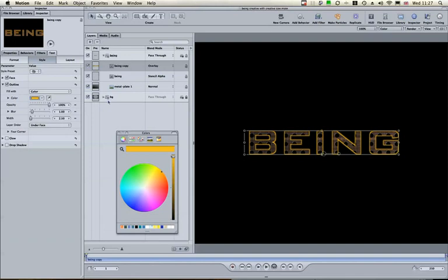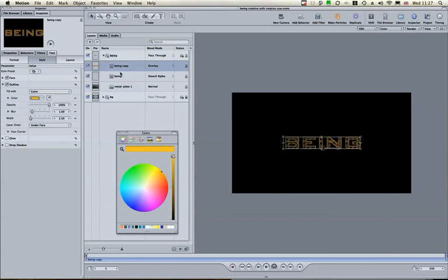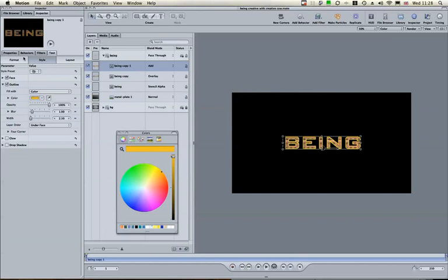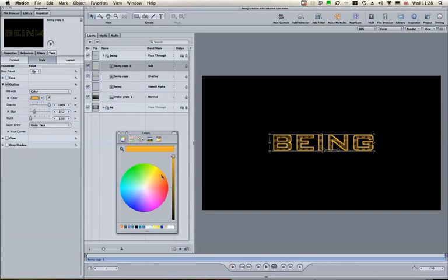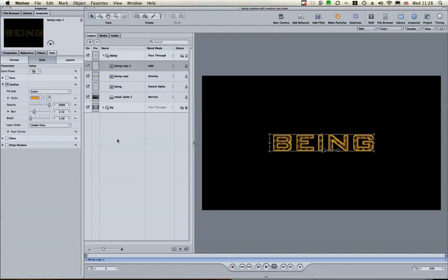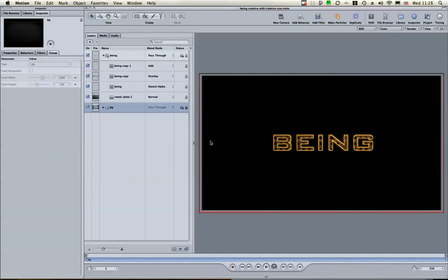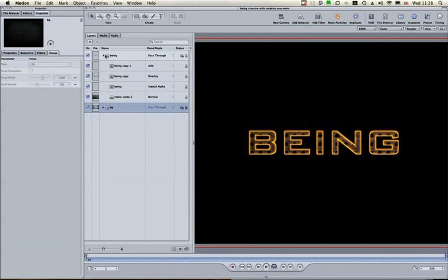Now produce another layer based on the Overlay layer — duplicate it again and change it to Add blending mode. In Text Styles, switch off the face but keep the Outline. Change the outline width to about 1.5 and increase the blur slightly more. Adjust the colour to be a little darker. By doing this we get a really beautiful set of colours and texture overlaying our layers.